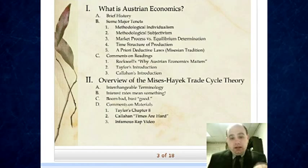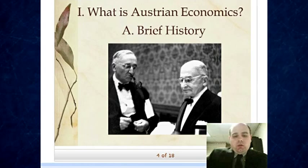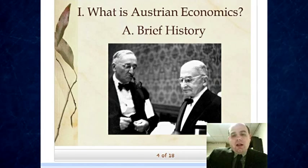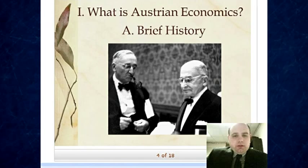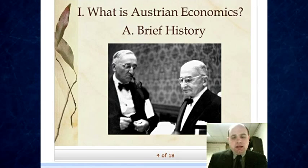Now I'm going to go through each of these points in the outline. What is Austrian economics? We're going to give a brief history, but because of the time crunch and the amount of material we have to cover, I'm not going to give a full history of the Austrian school right now. It's covered well in the readings we've made available, and it makes more sense to just move on to the next slide.